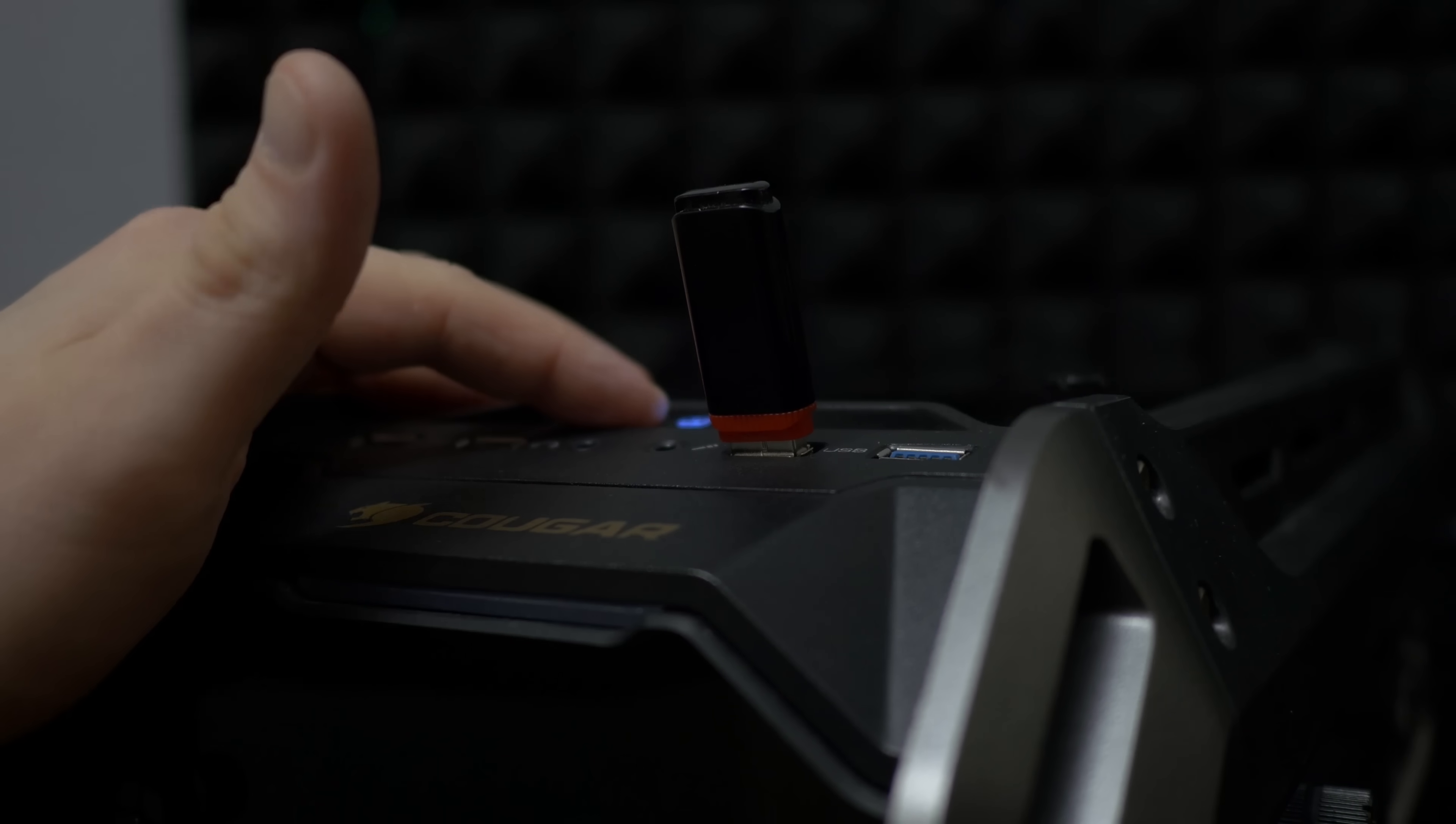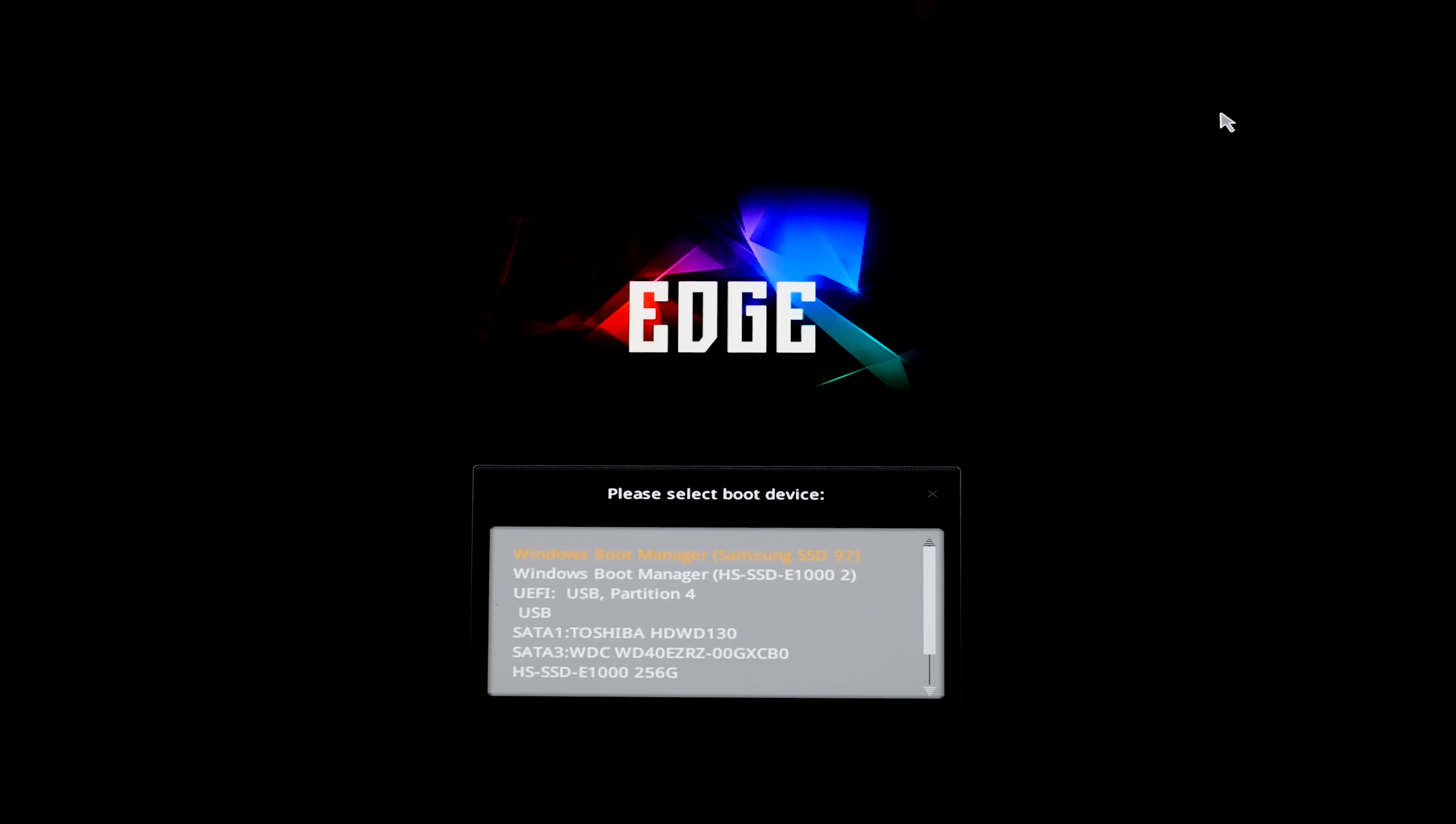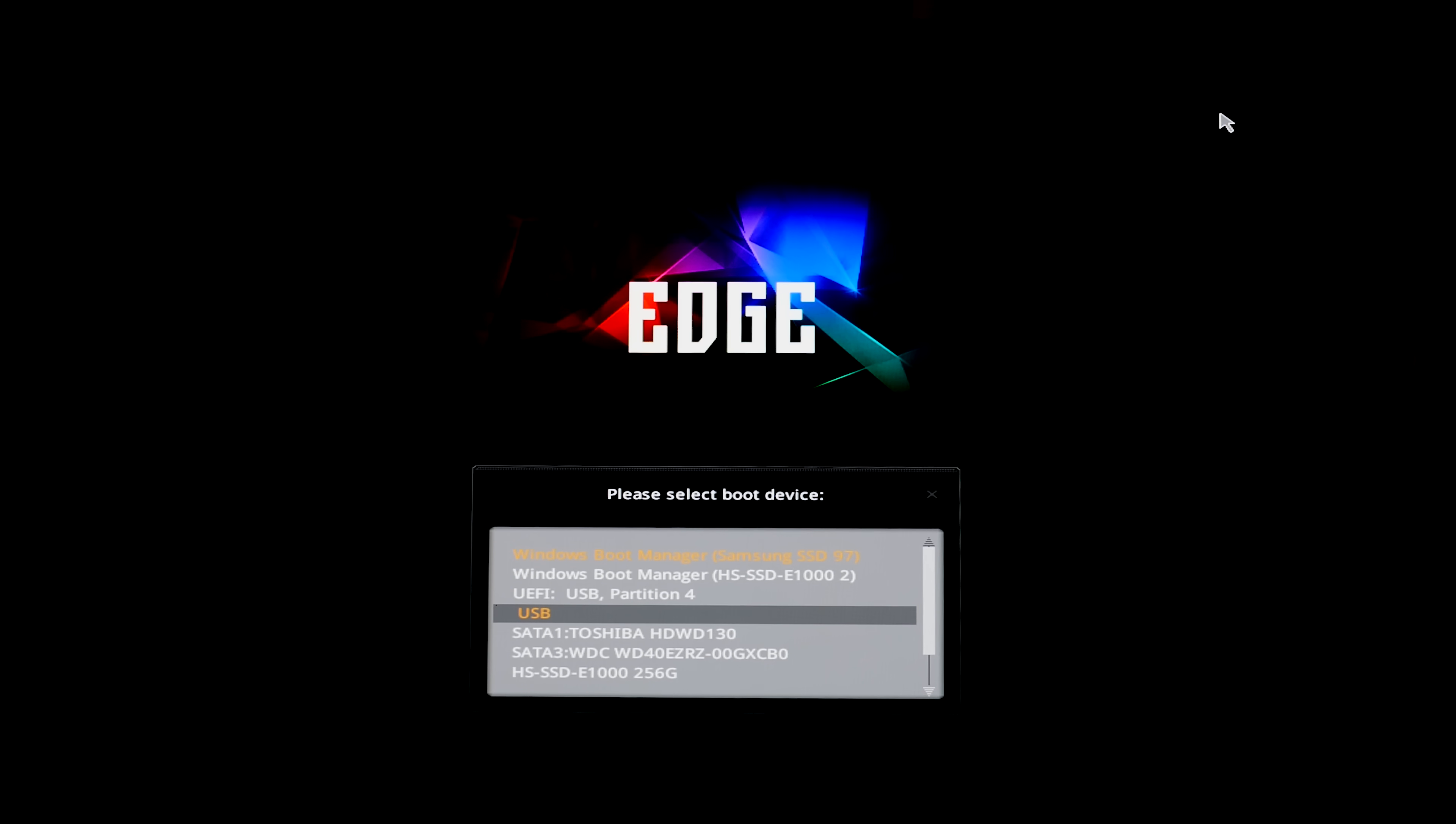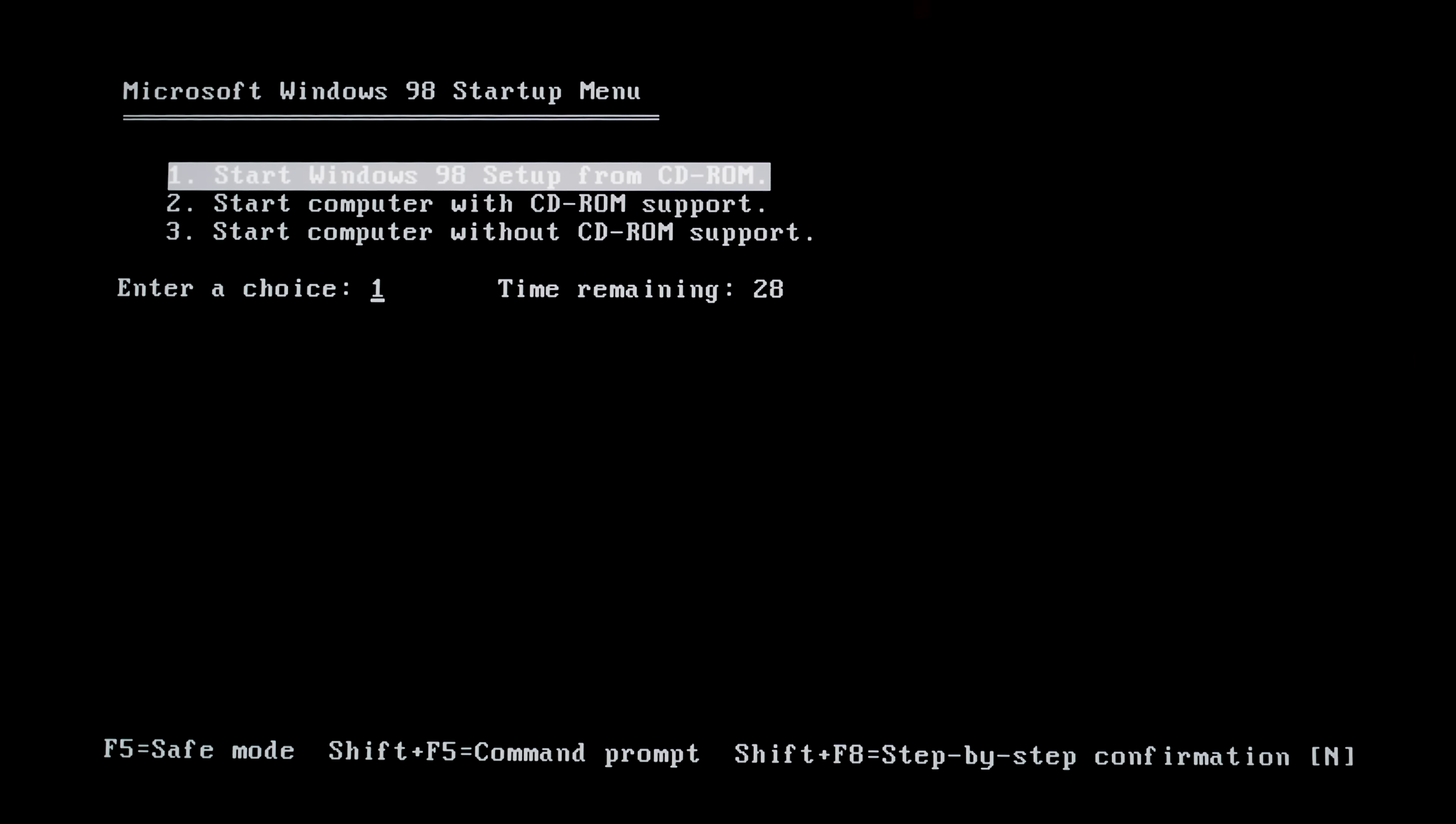Alright, let's try to boot. I am pressing F11 to access boot menu on MSI motherboard, selecting a USB stick and it's working. So easy.